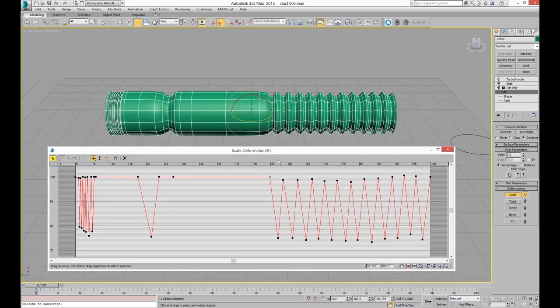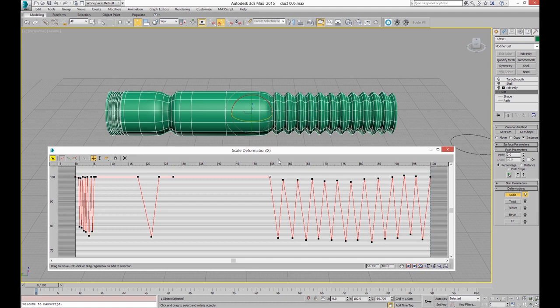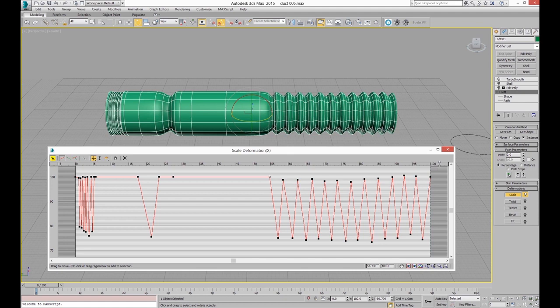But the problem is, basically, Autodesk have not updated the tools inside the deform area or the scale area of loft since probably max 3 in 1999. So we don't have a mass way of adding points easily and predictably. We don't have a way of scaling those points, like selecting all these and scaling them down so they all fit or just typing in a value here and they all go to the right value.